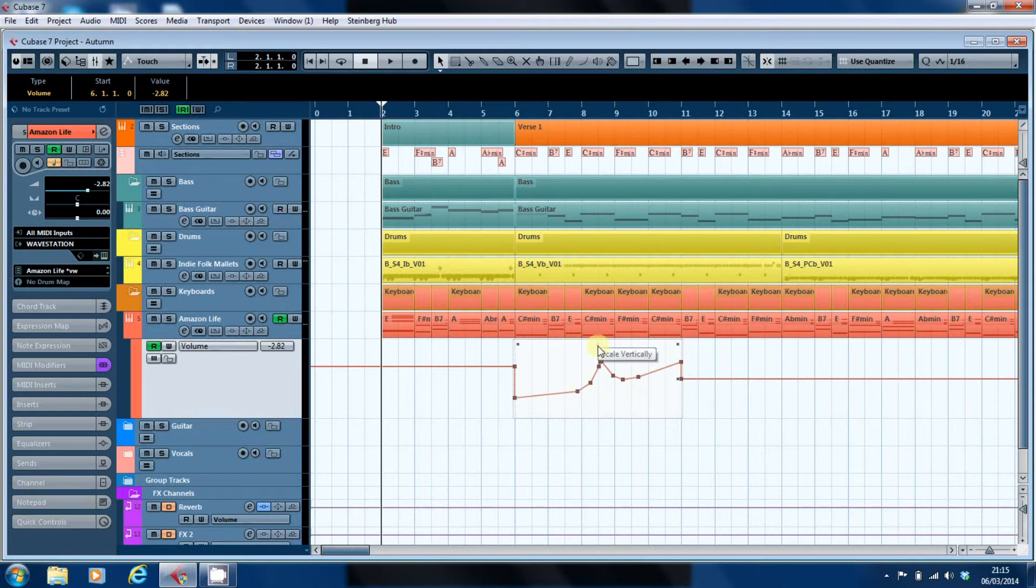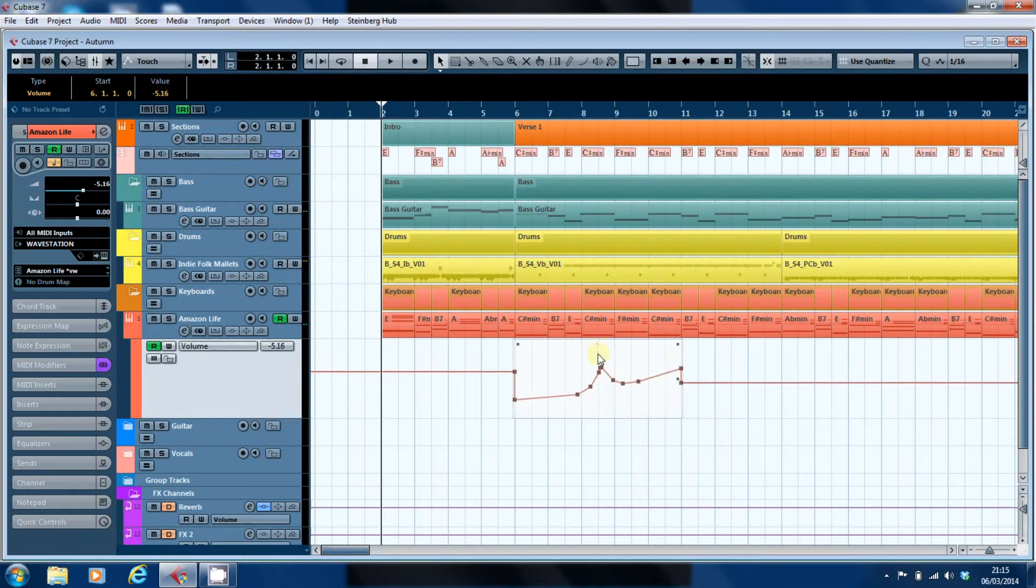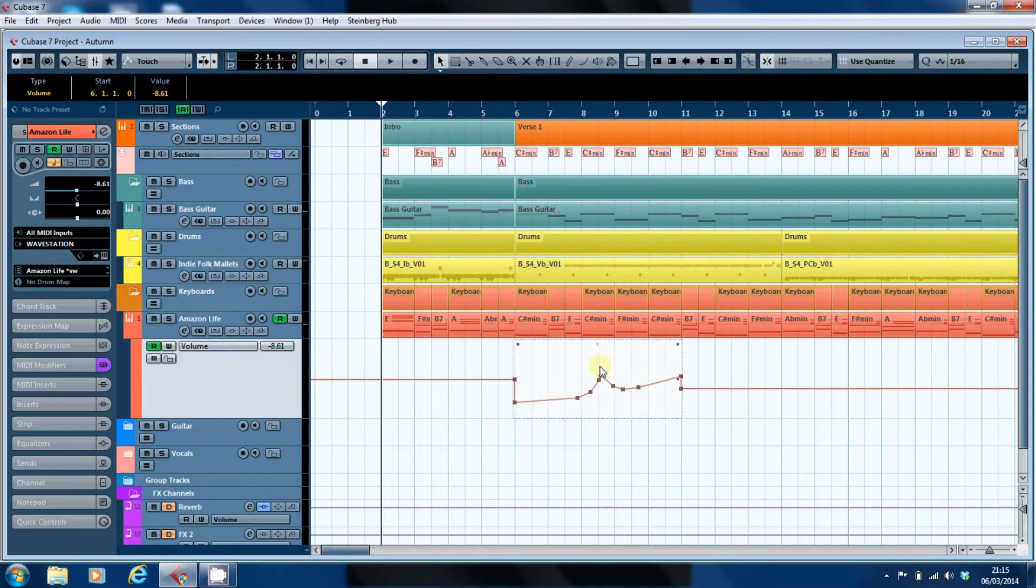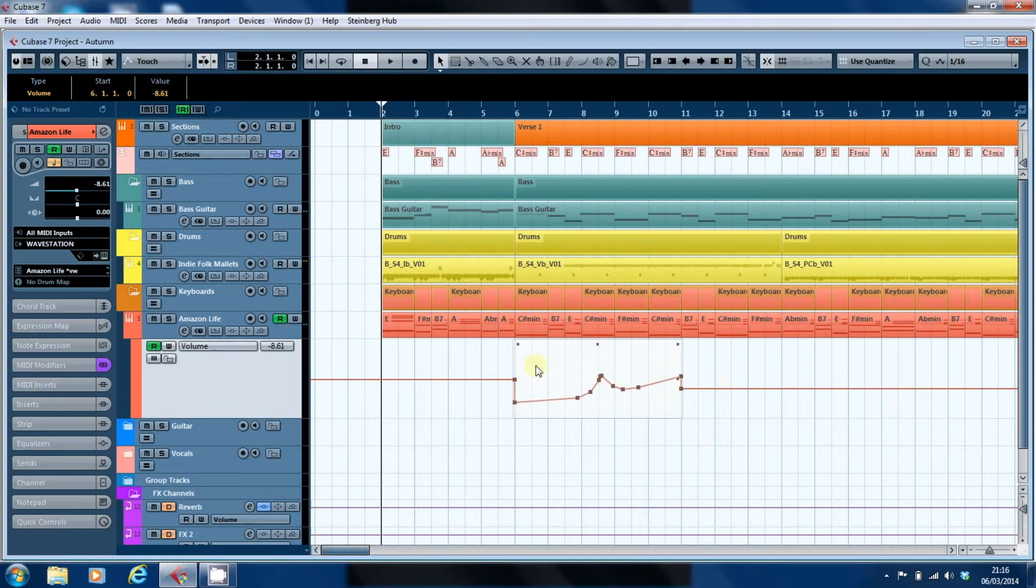Most simple and most useful is to scale vertically. So you can click and drag down and that moves the automation points. Because I've selected these automation points and there are no other automation points on this lane, it's moving the whole thing.